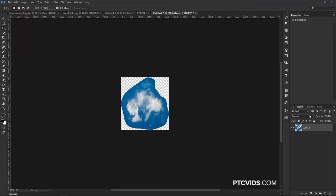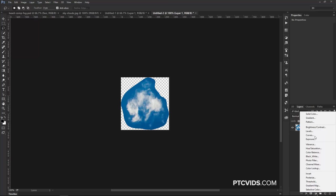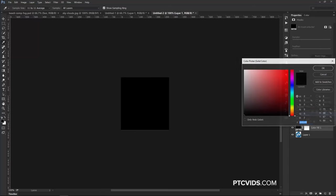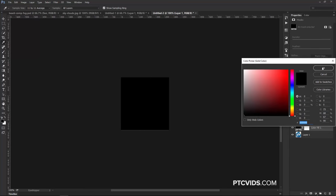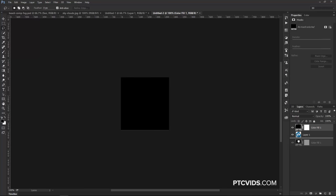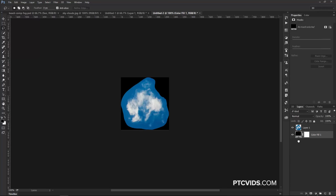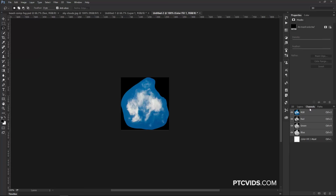Now we're going to use the Channels panel to extract the cloud from the background. So, I already know that I want the cloud, of course. So that's going to be in white and the cloud is already white. And then, everything else needs to be black. So what I'm going to do to help me out a little bit is I'm just going to create a new black solid, click and drag that to the bottom, then go into the Channels panel, and now we can work with the channels.